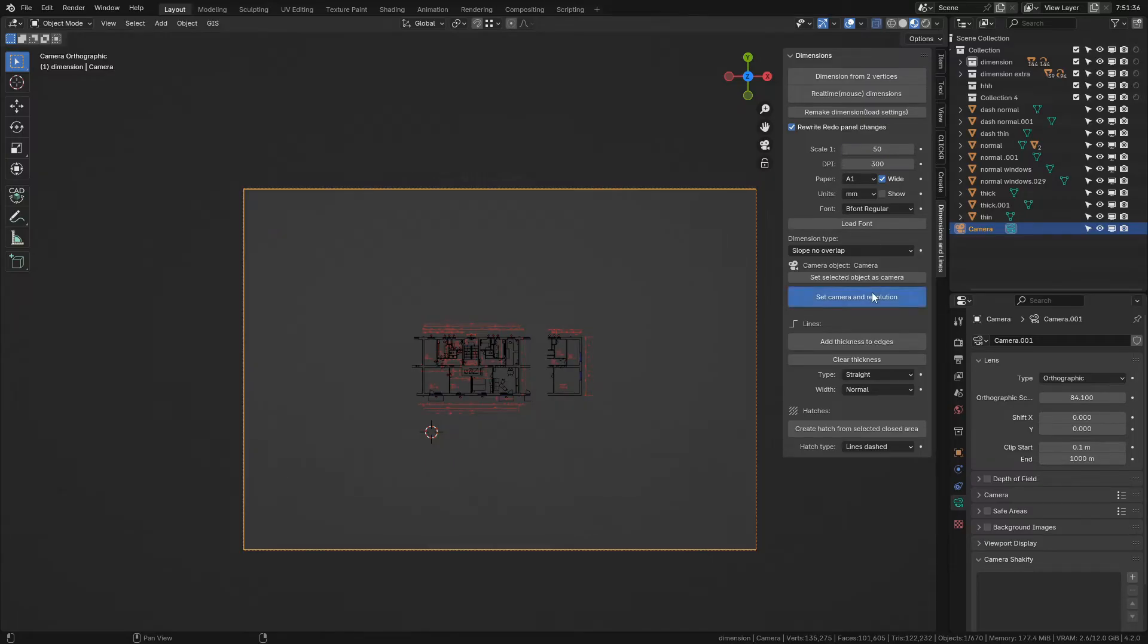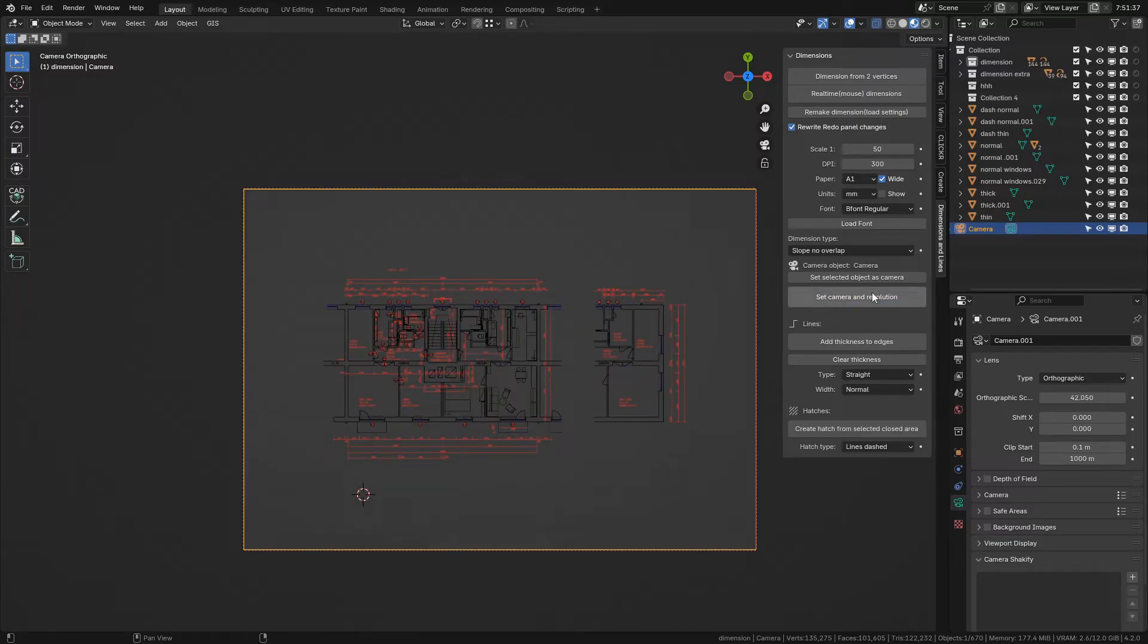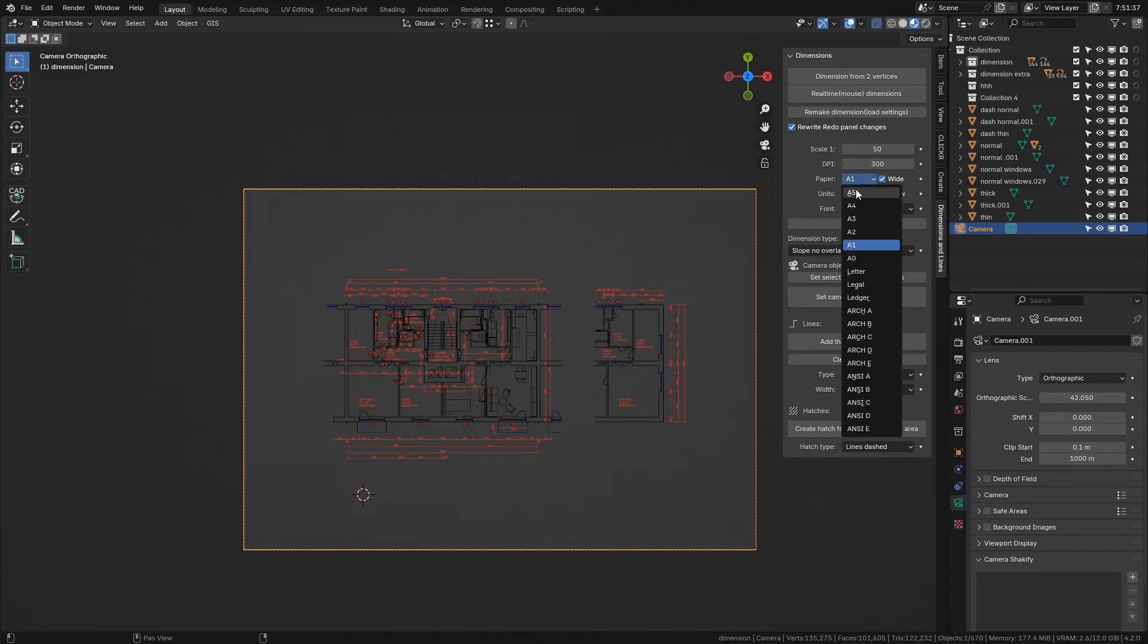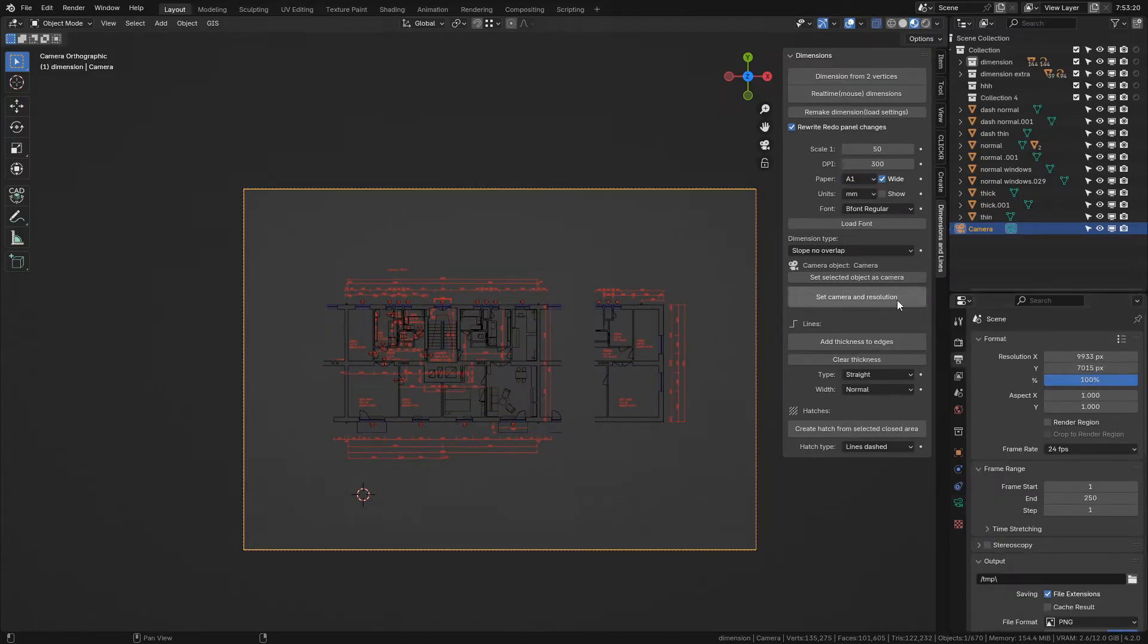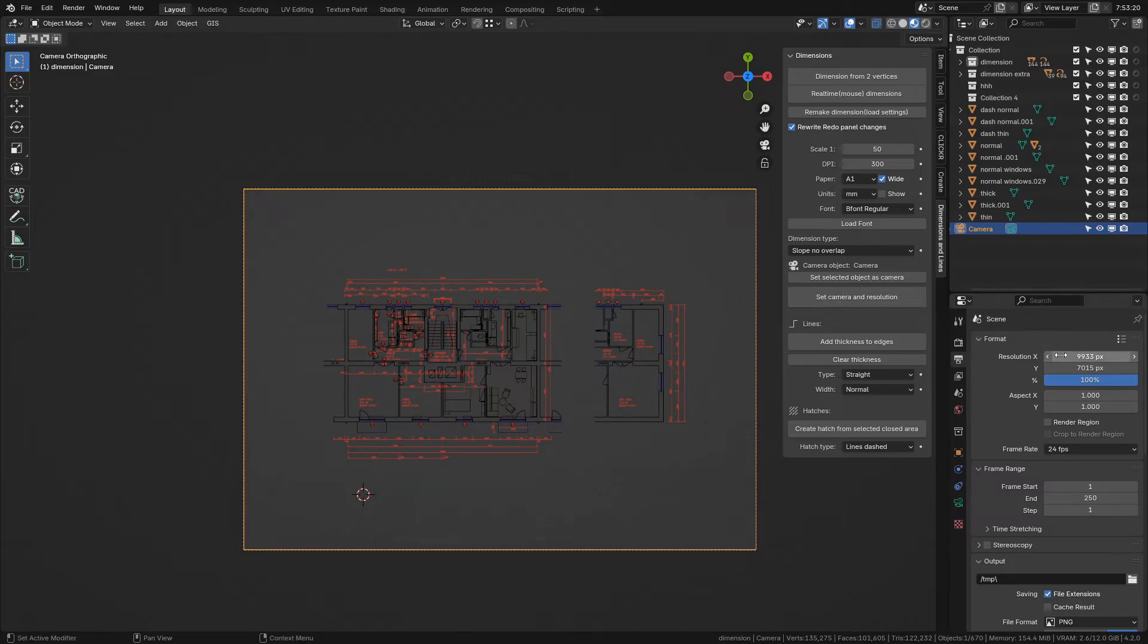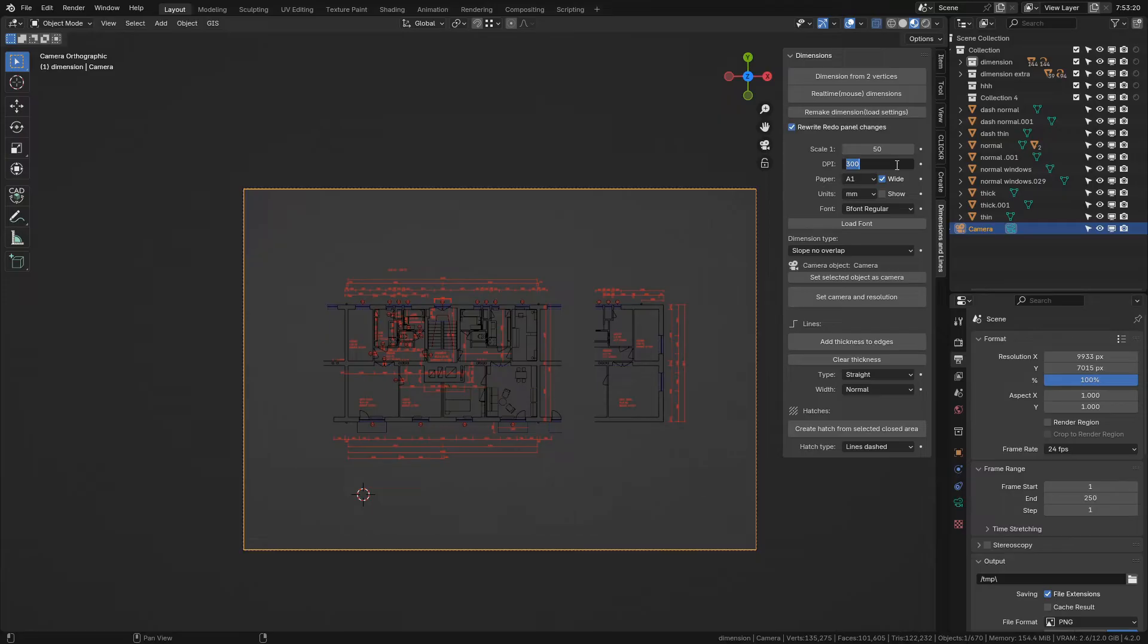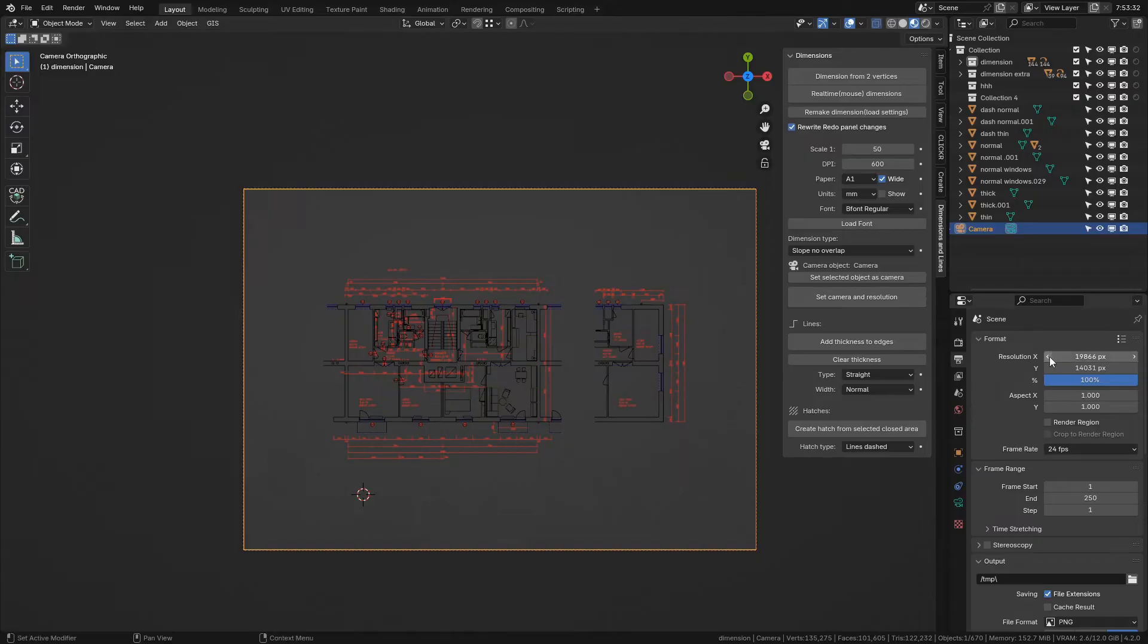Lines, hatches, and dimensions are then sized according to your scale settings. DPI affects only render resolution that is being set up when you press this camera setup button. 300 pixels per inch is the recommendation for standard printing quality for raster images. 600 is considered high quality. Maybe you can pull this off with much lower settings if you don't mind blurred images.